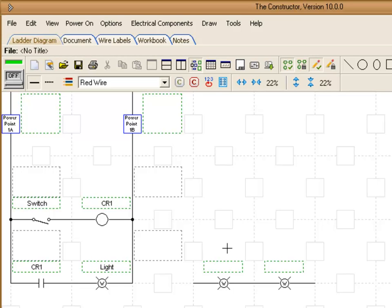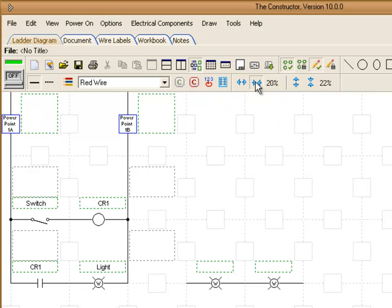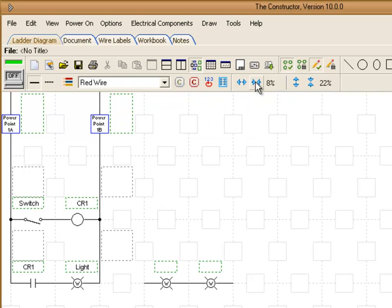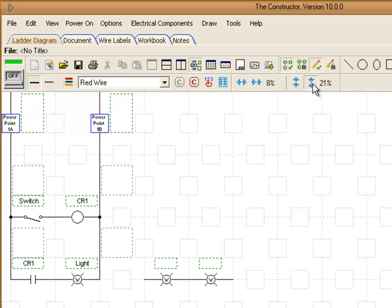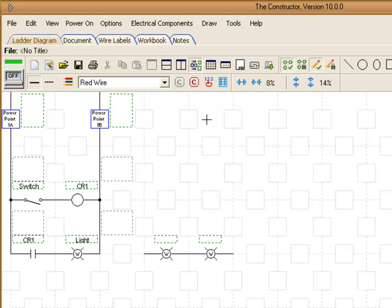Up above here we have some buttons that will allow us to actually compress our diagram both horizontally and vertically. This will allow you to get more space in your diagram for working and printing. The prints will be more compressed for you.